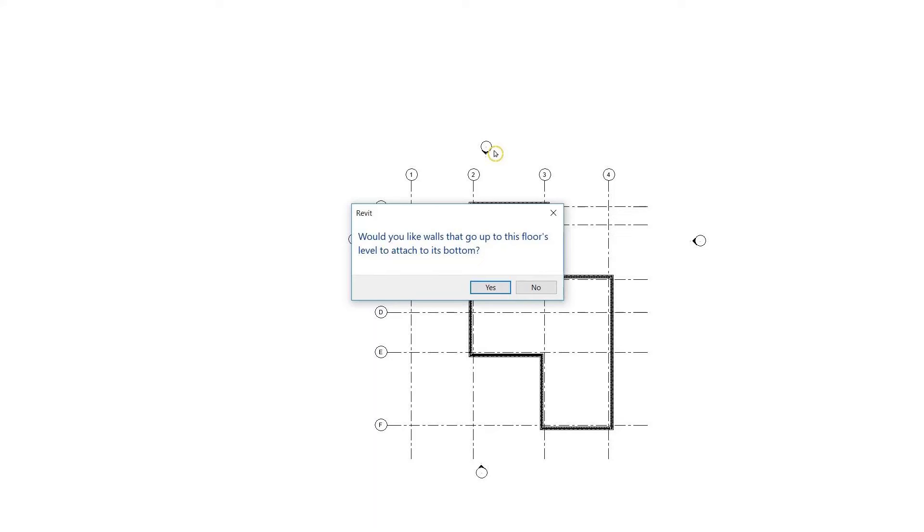There was lots of doubt among students about why I selected yes and why I didn't select yes in the previous video where this message appears.